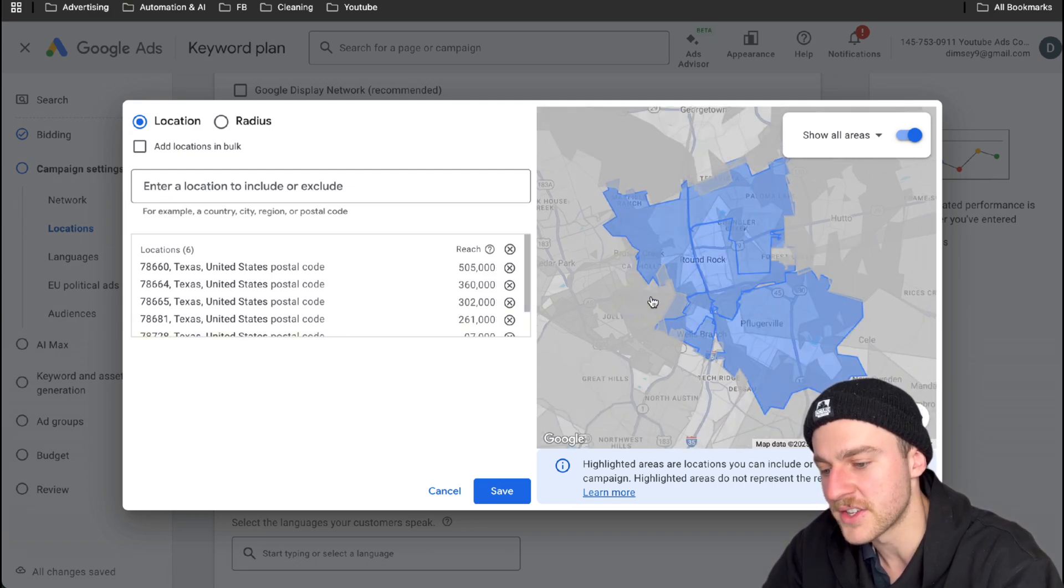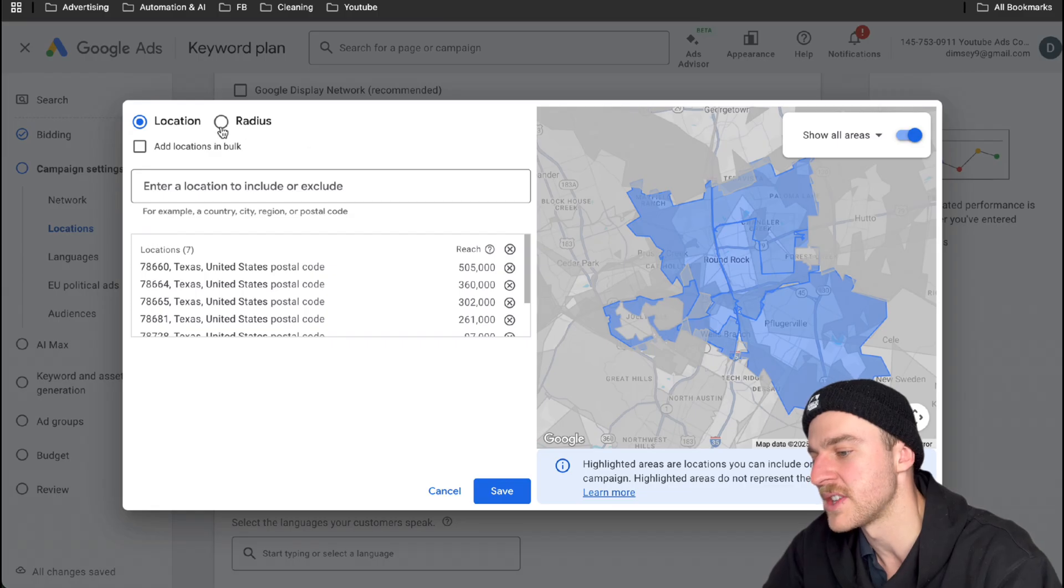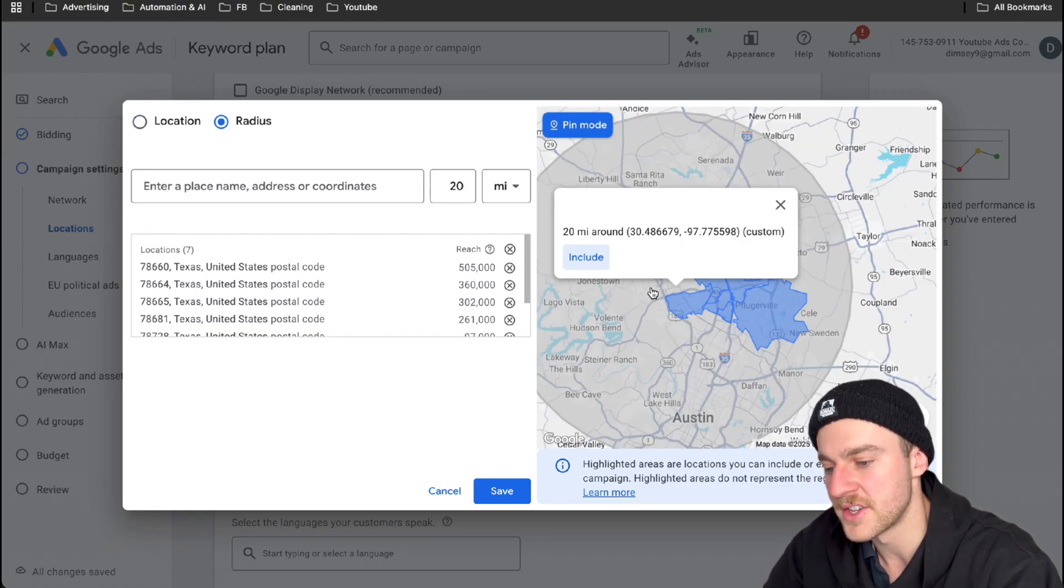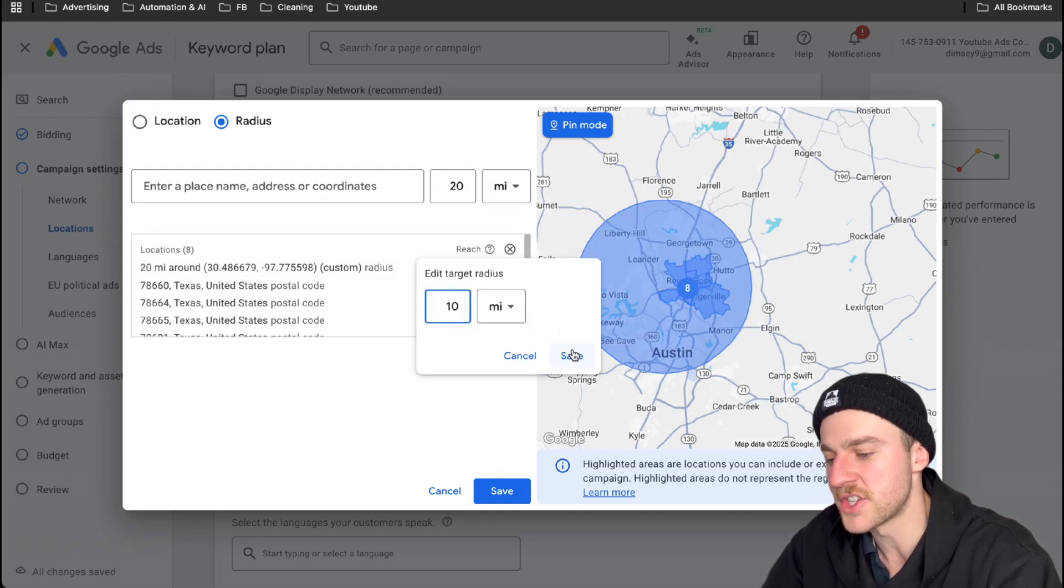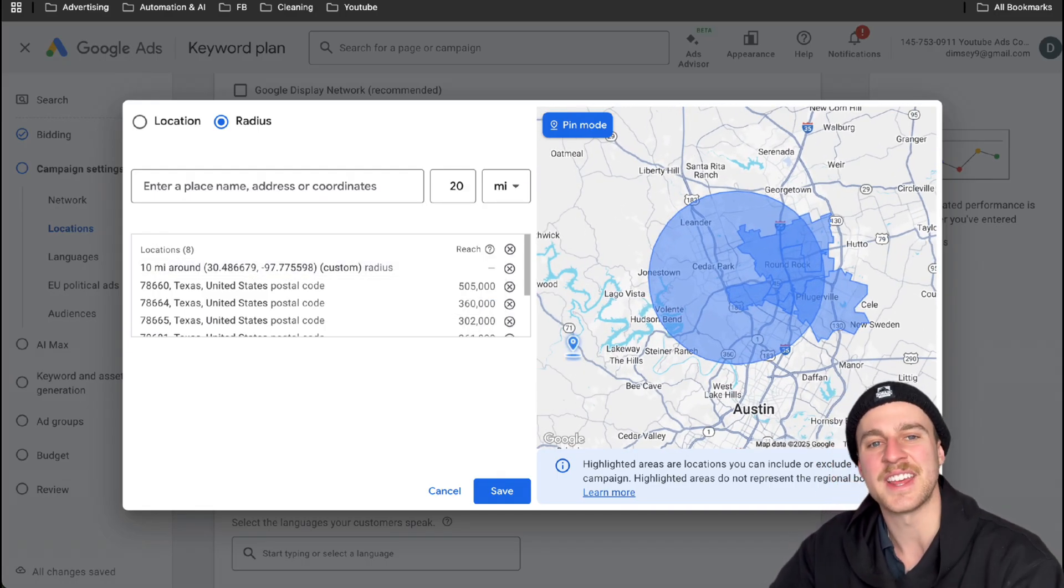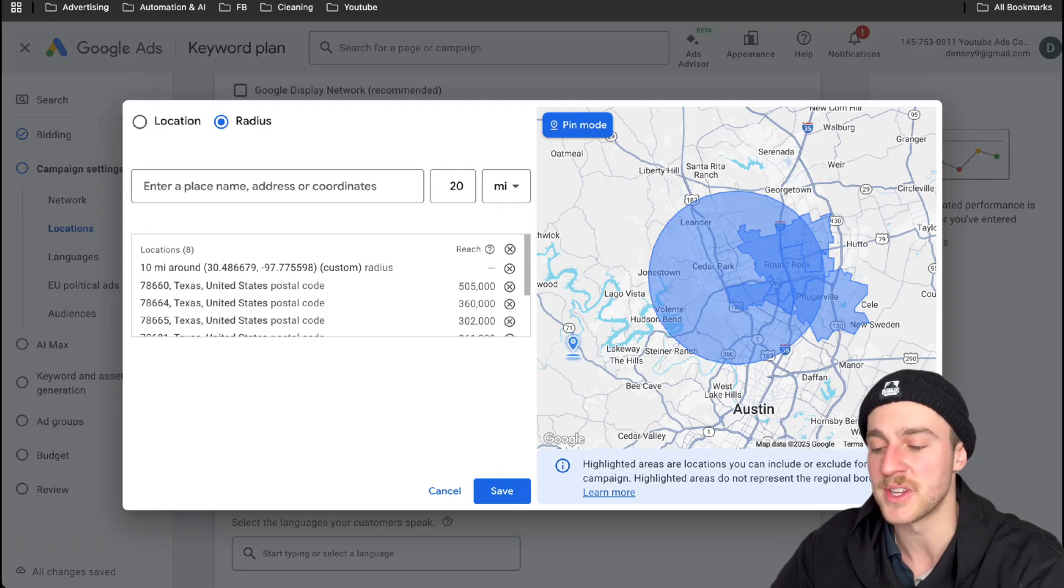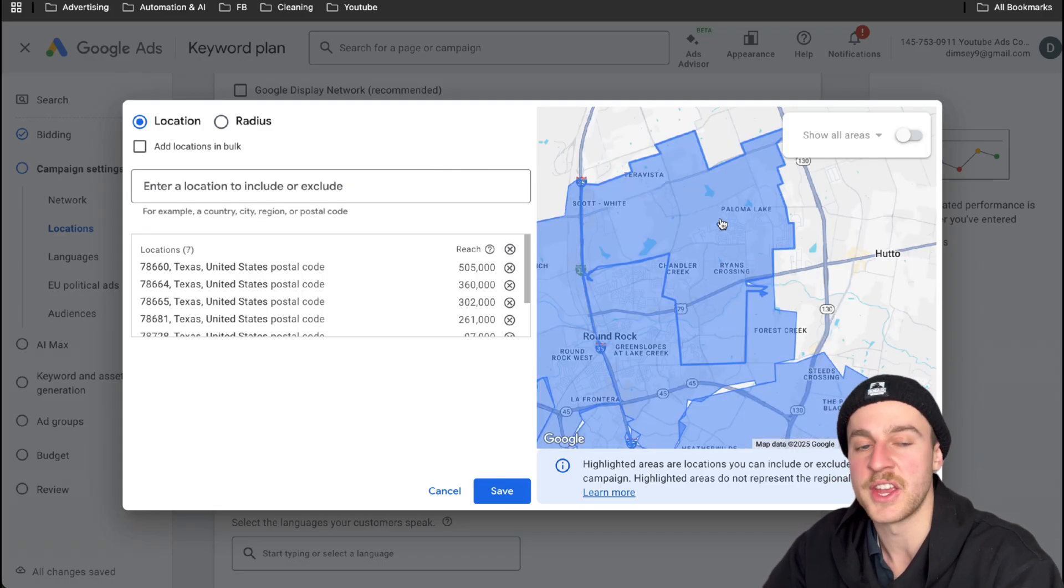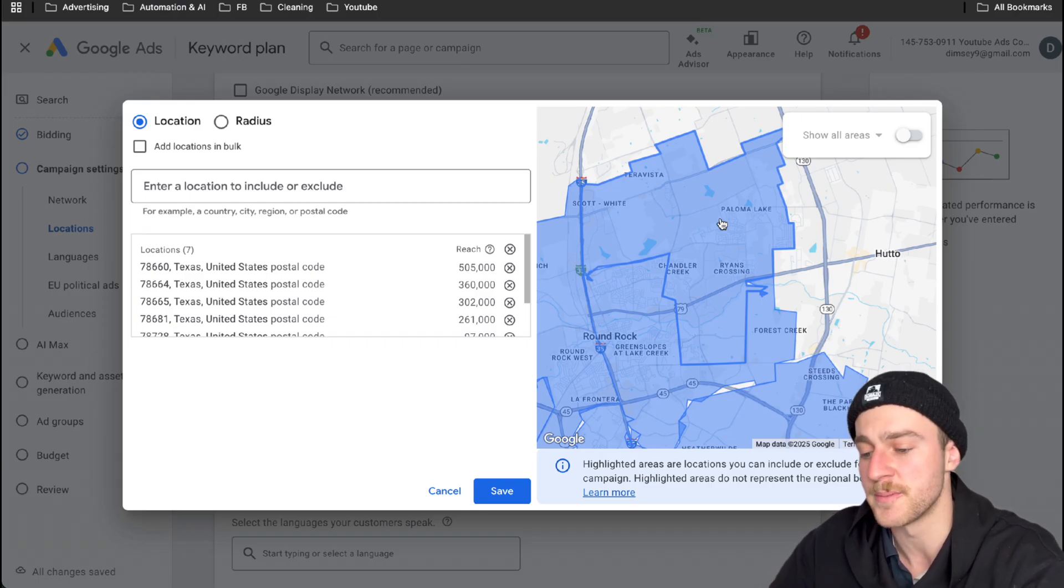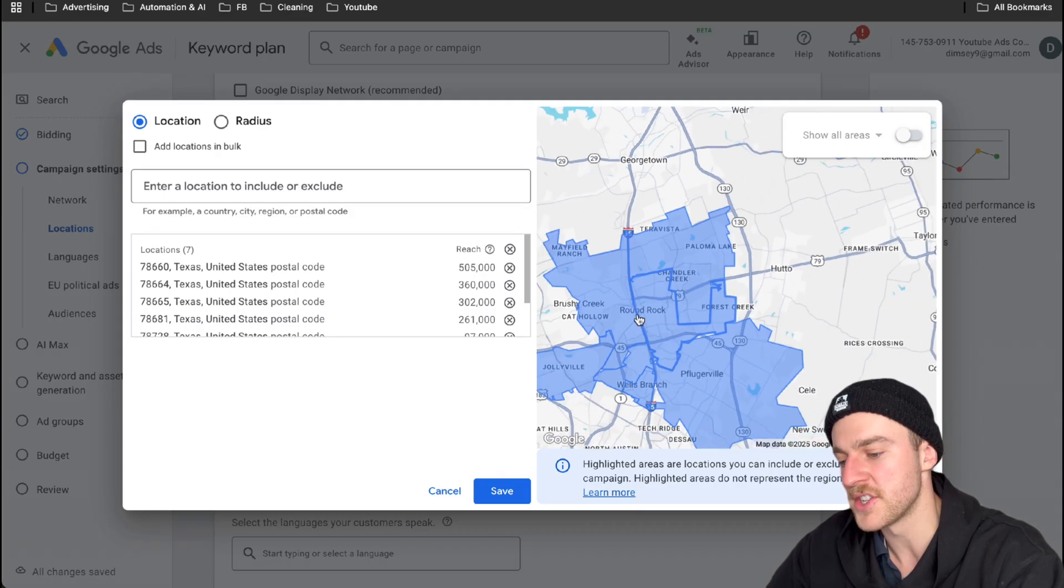There is two different ways to actually do the targeting as well. You can go and tap on radius over here, tap on pin mode and just drop a massive pin. And as you can see, we have this massive targeting area. But I suggest you don't do it this way just because you can't increase or decrease bids based on zip code or postcode. Where if you do your targeting based on postcodes, you can actually increase bids on areas that are converting higher and lower bids on areas that don't convert as much. But once you've done all your targeting, just tap on save.